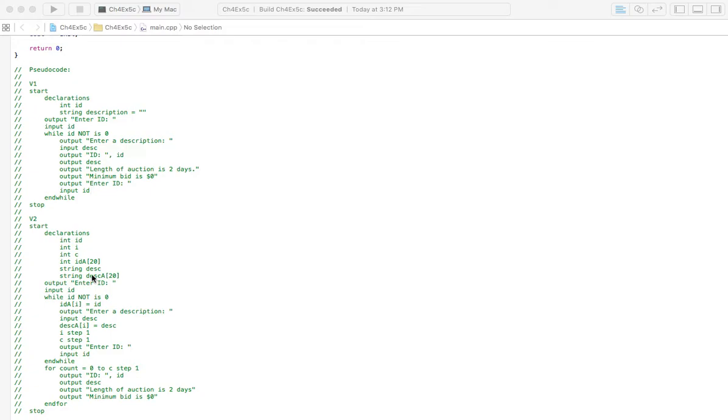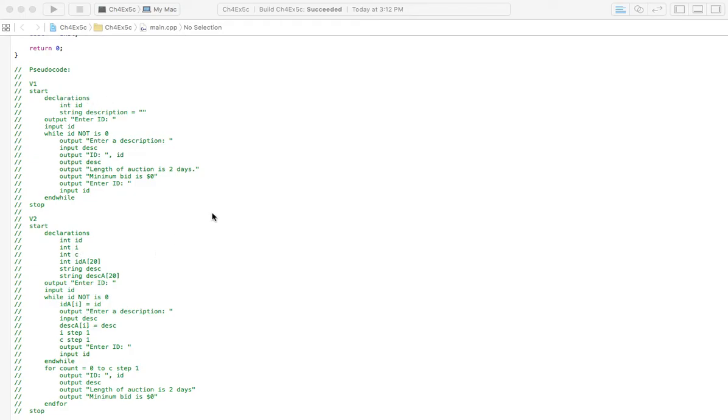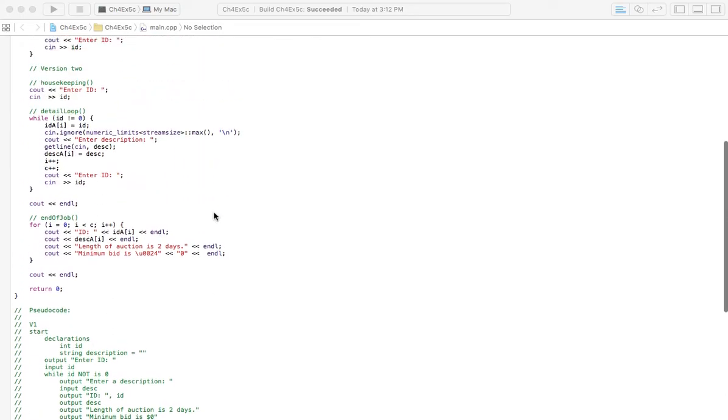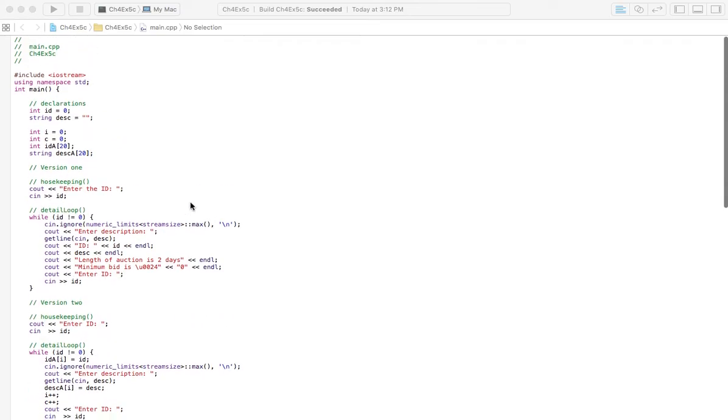I've got two versions here and version 2 makes use of arrays, so I'm not really going to go over this but if you want to check it out and kind of look at it. We're just going to do version 1 though, but I have provided the pseudocode here and also everything up here is coded.